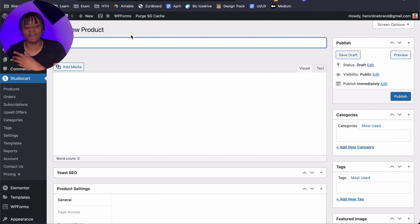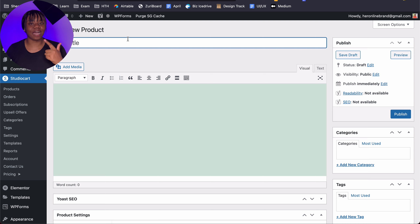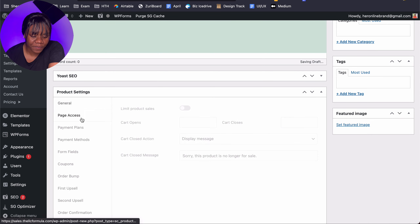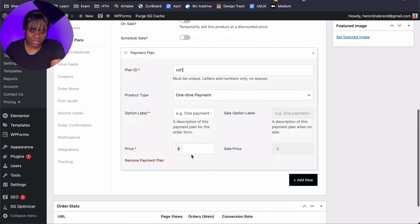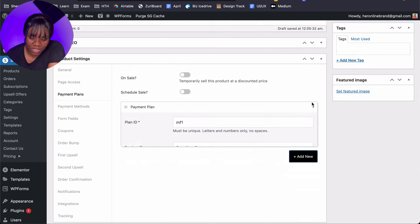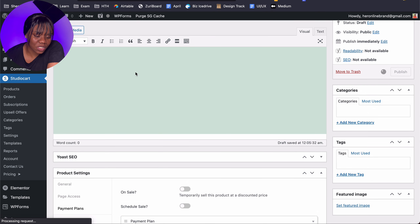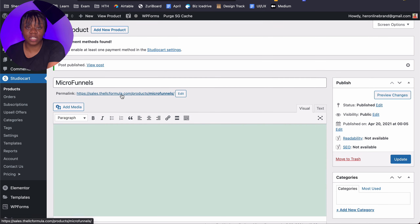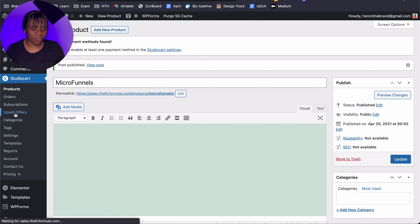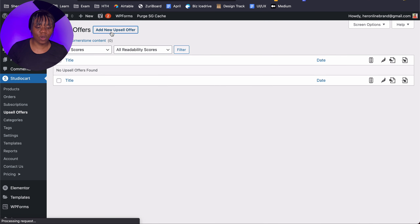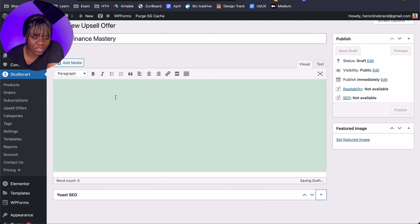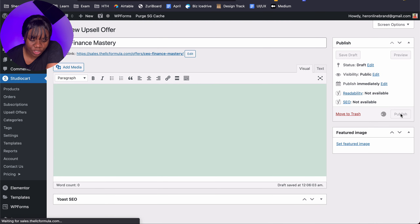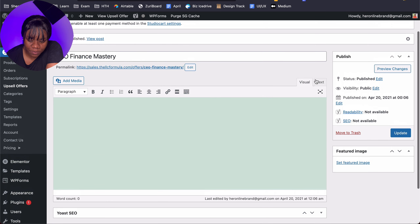An order bump can be a normal product — you don't need it to be any special type. I'll put in the name, set the price as a one-time payment of $37, and click Publish. This will be our order bump product. When you want to create an upsell offer, you go under Upsell Offers specifically. I'm going to create a new upsell offer, call it 'CEO Finance Mastery', put in the details for that product, and click Publish.